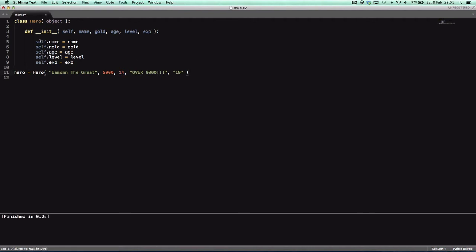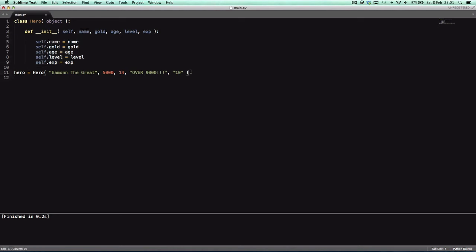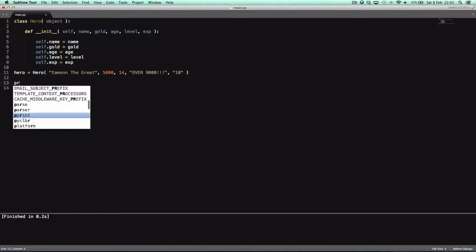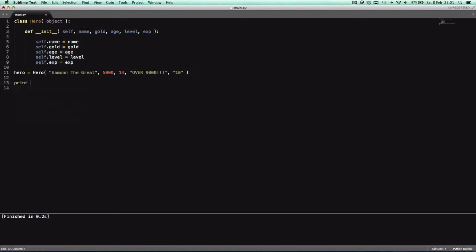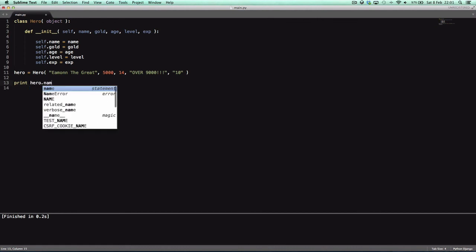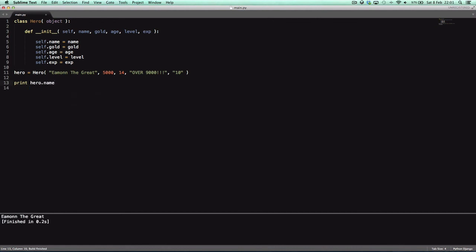Now, since I said self.name equals name, since I have declared that, we can say print hero.name, and it will be Eamon the Great. Yeah.